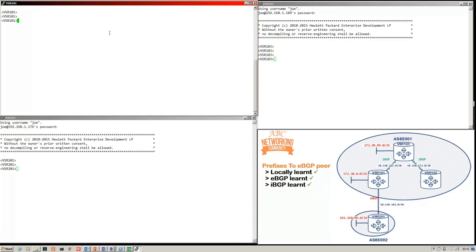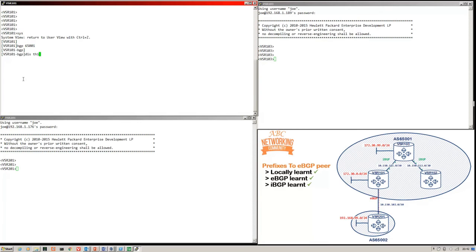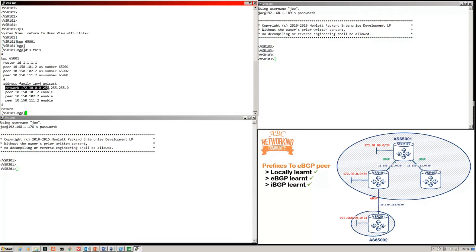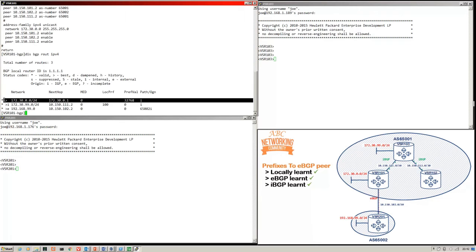I've got a connection from 101 to 103 and 103 to 102, but no connection between 101 and 102 at the moment. VSR101 also has an eBGP connection out to VSR201, which is in a different AS. Prefixes advertised to eBGP peers include locally learned ones, eBGP-learned prefixes, and IBGP-learned prefixes. Here we have three terminal sessions to different VSRs. On VSR101 I am injecting 172.30.0.0/24 using a network statement. That's locally learned, so it will be advertised to our eBGP peer, VSR201.